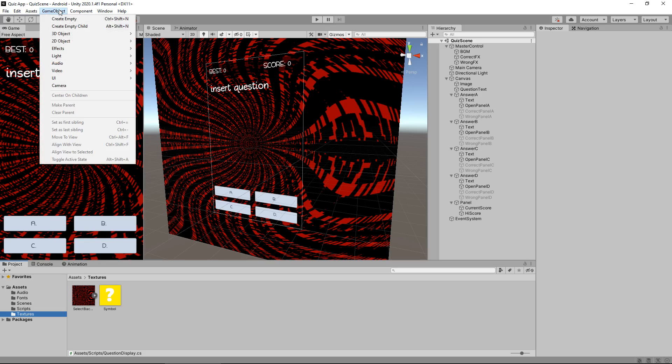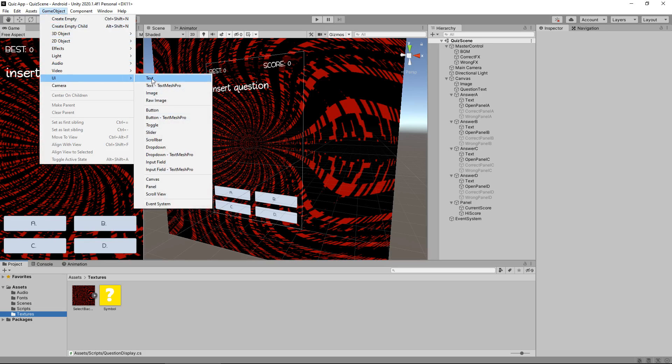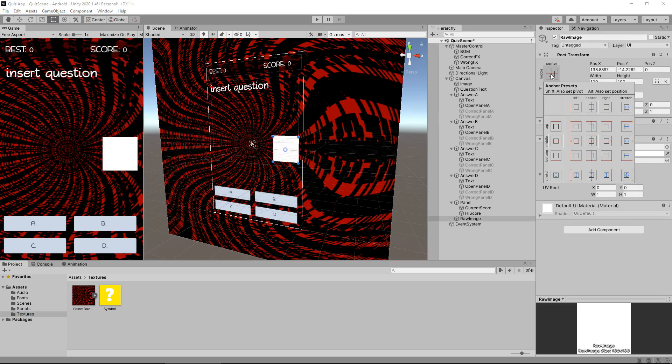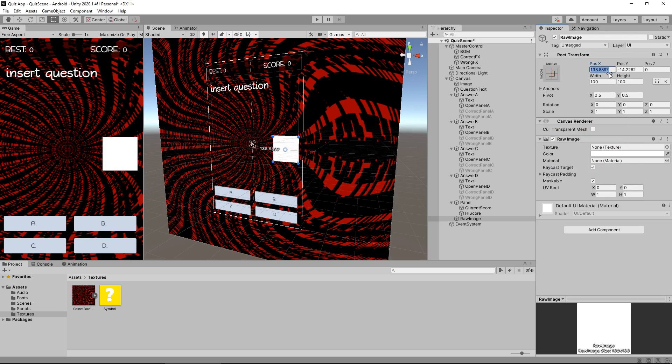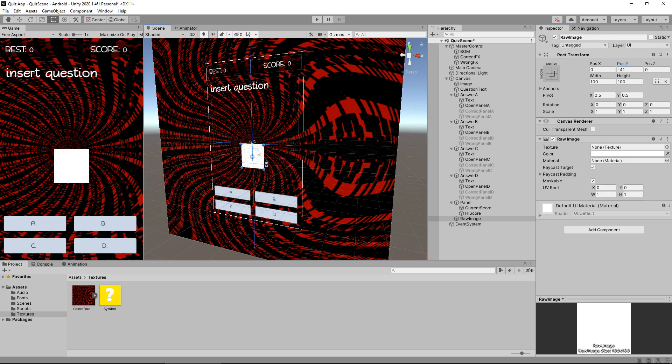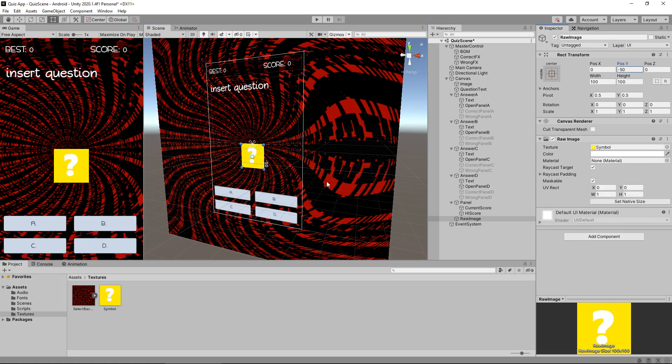Let's go to Game Object, UI, and Raw Image. I want to have this in the center position. So anchor center, position 0 and 0, so it is center. We could also probably move it down just a little bit to there, just so we have room for the question itself. And let's drag and drop whatever image you've got onto the texture right there.